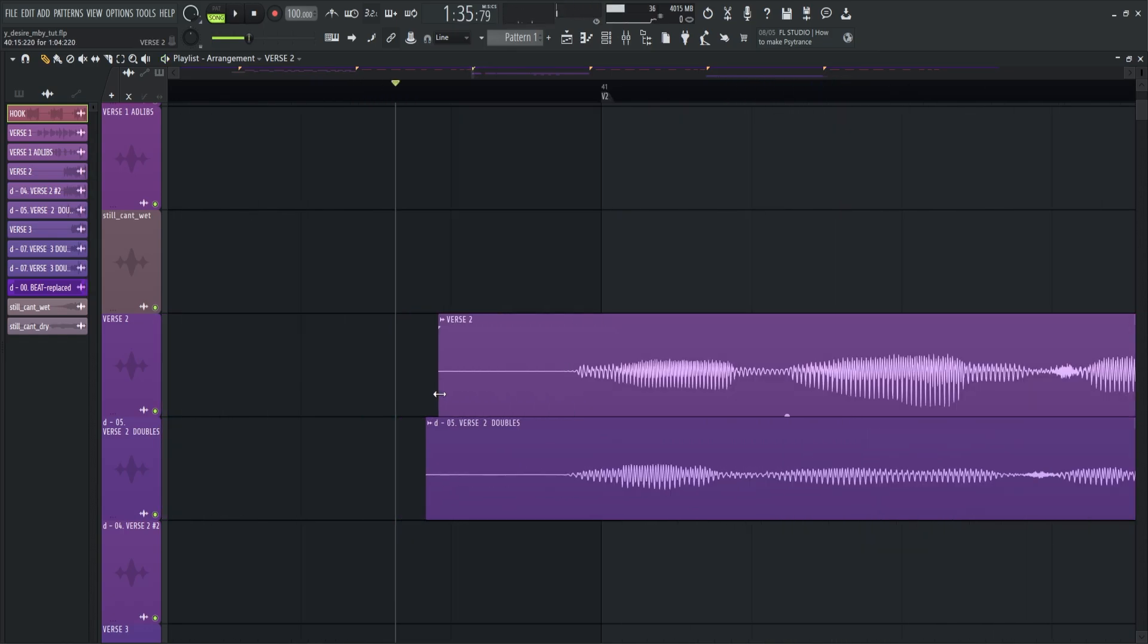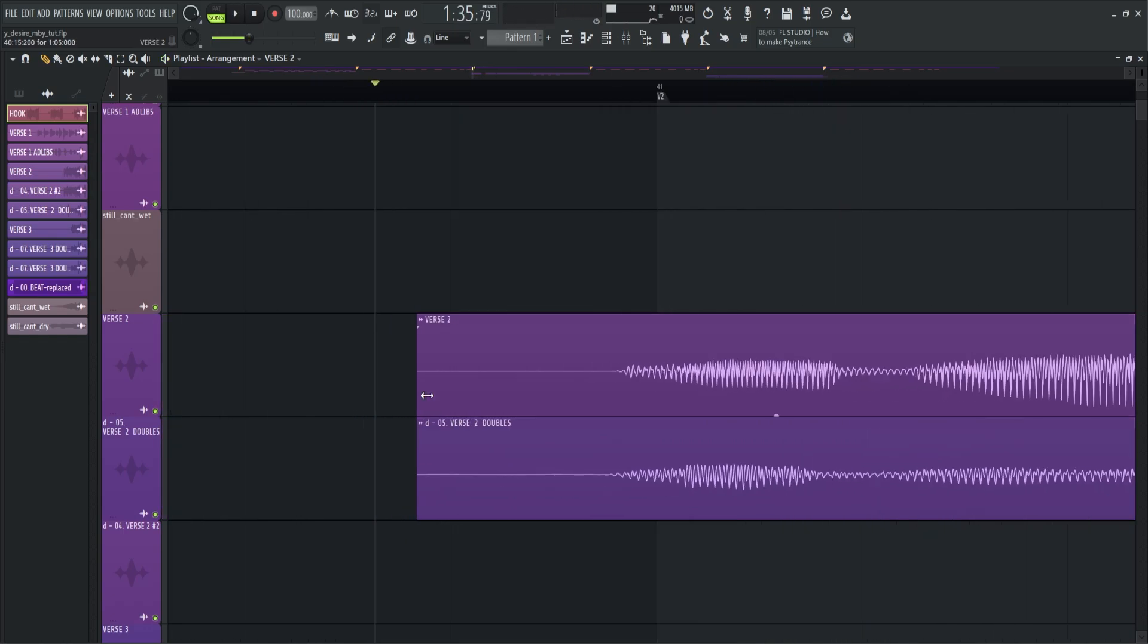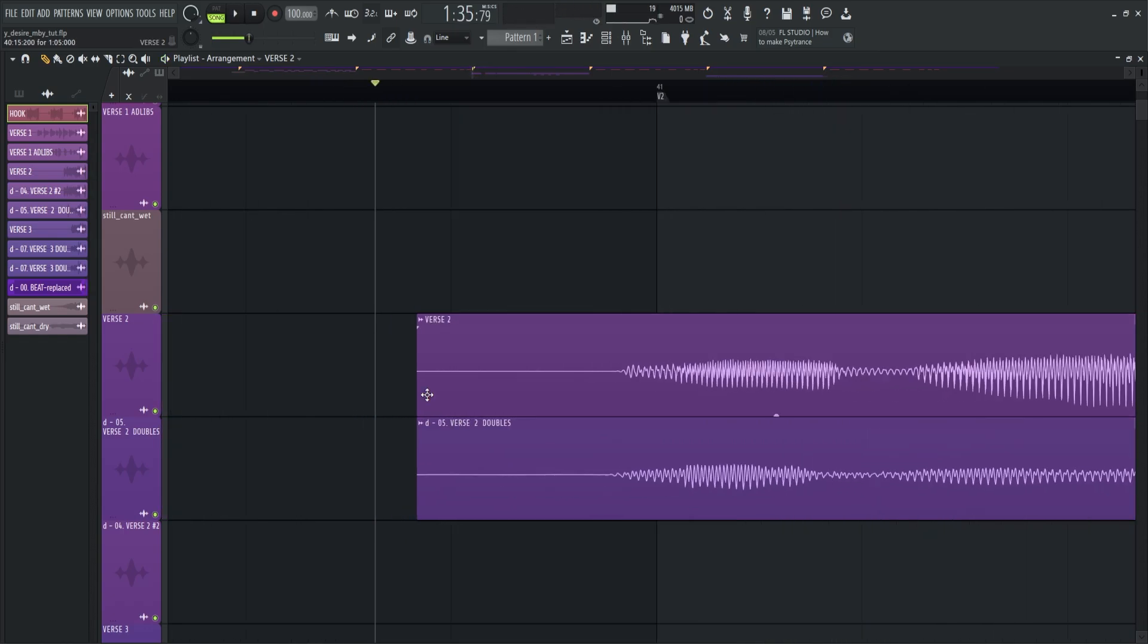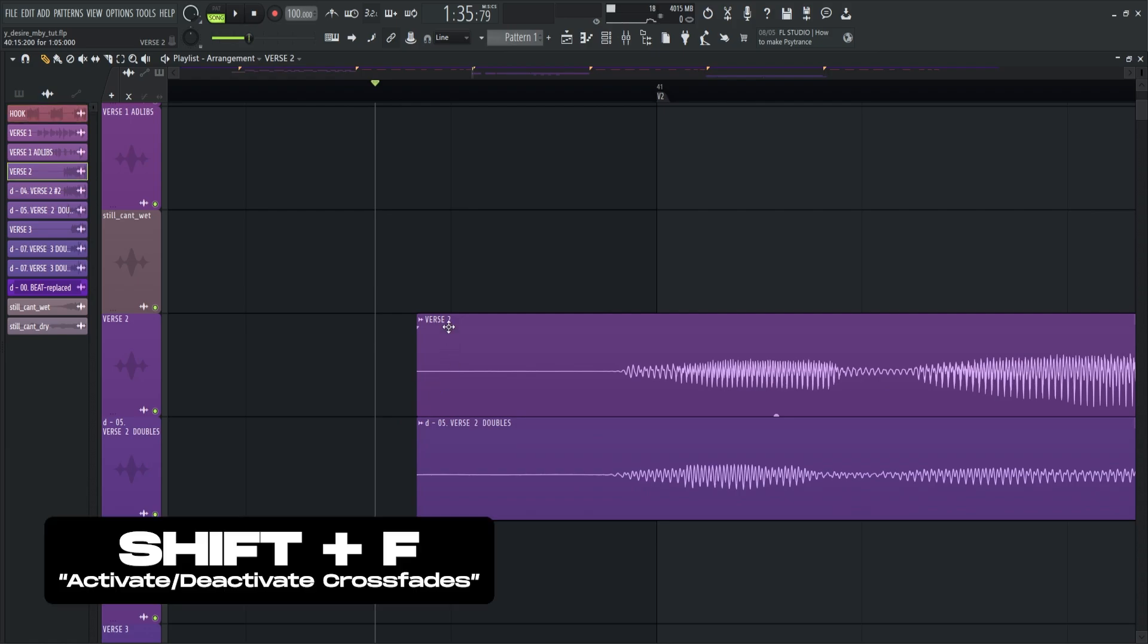Then if you want to have a crossfade on the clips, just press shift plus F to activate or reveal the top left icon. Then drag to adjust the fades.